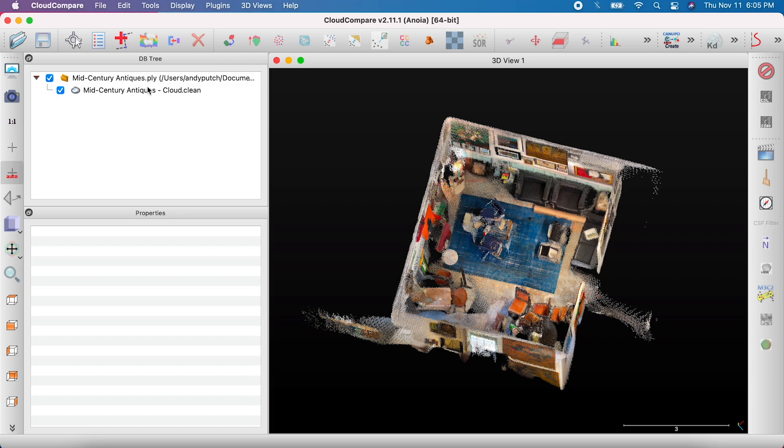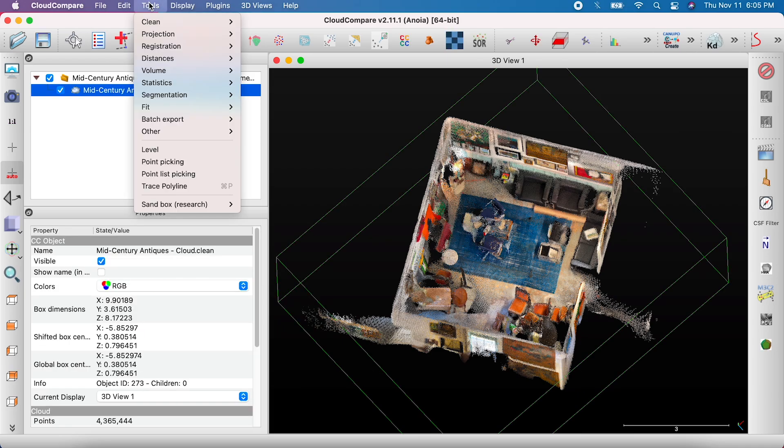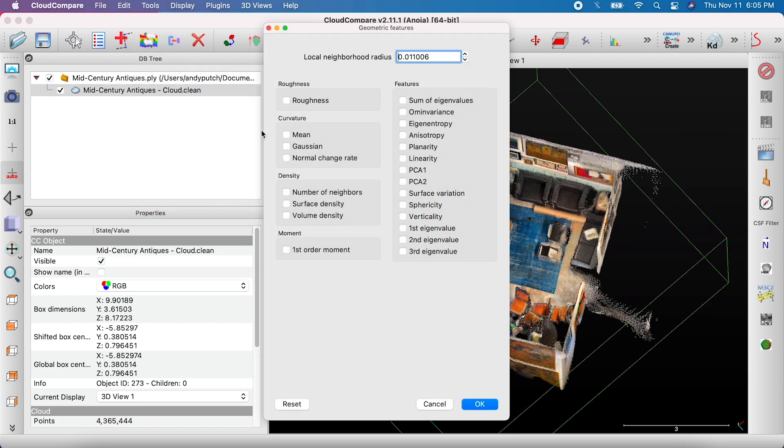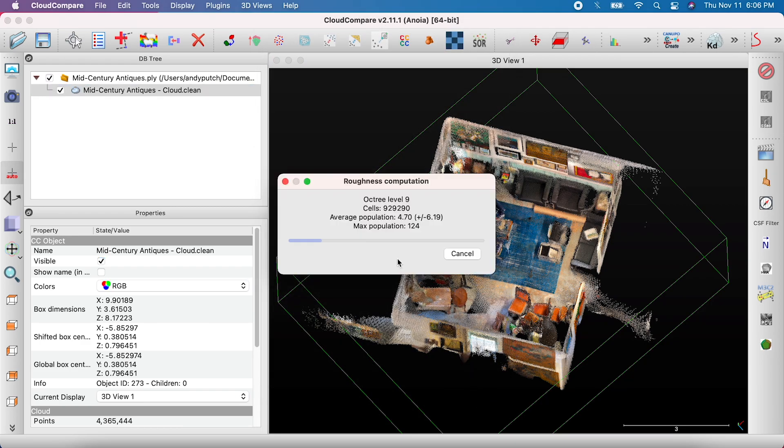The next step is to select the filtered file and go to Tools, Other, Compute Geometric Features. Check the box next to Roughness and enter 0.04 for Local Neighborhood Radius, and click OK. This process can take longer depending on your computer and the size of the scan.